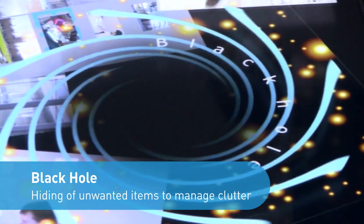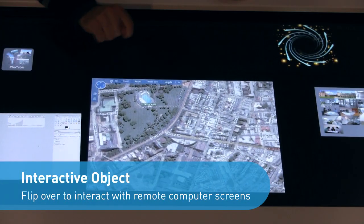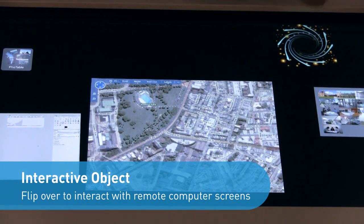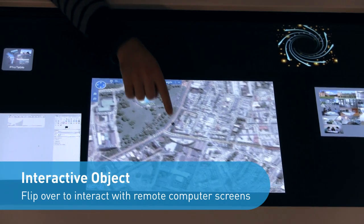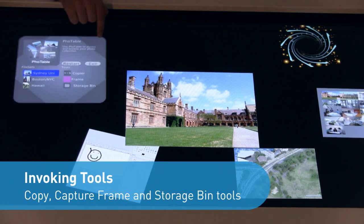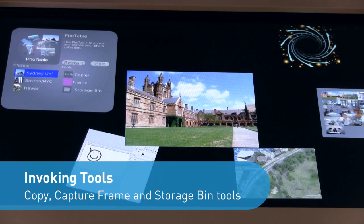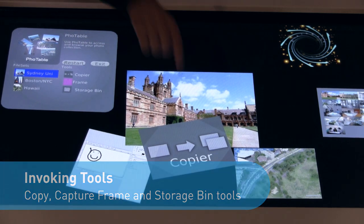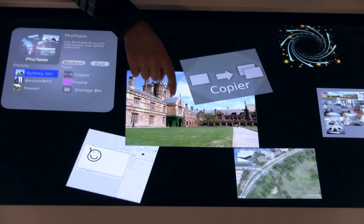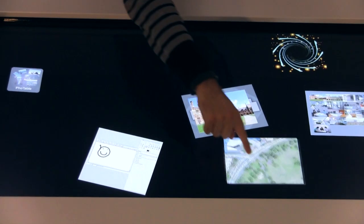The black hole object is used to manage clutter on an interactive surface by hiding unwanted items. CRUZR supports integration with remote computers via desktop screen sharing, enabling people at a table to collaborate with work they may have done at their existing computing devices. The copy tool may be used to duplicate any object, including desktop screen sessions, enabling multiple users to easily share linked resources at an interactive surface.